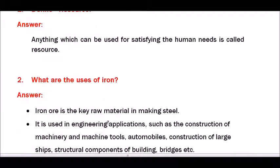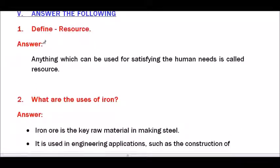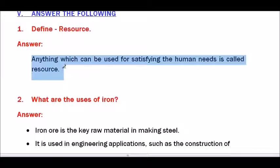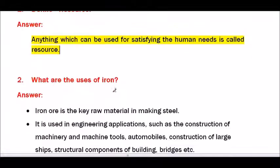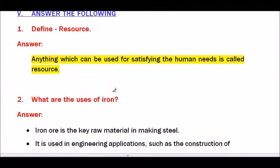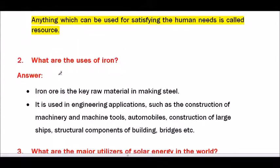Section V: Answer the following. Question number 1 — Define resource. Answer: Anything which can be used for satisfying human needs is called a resource.